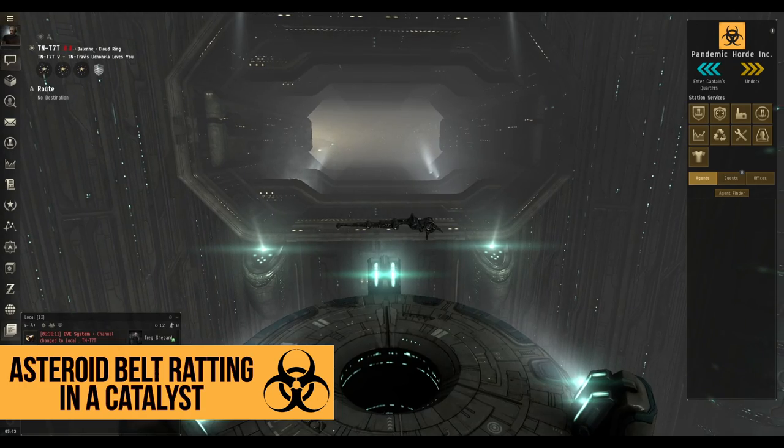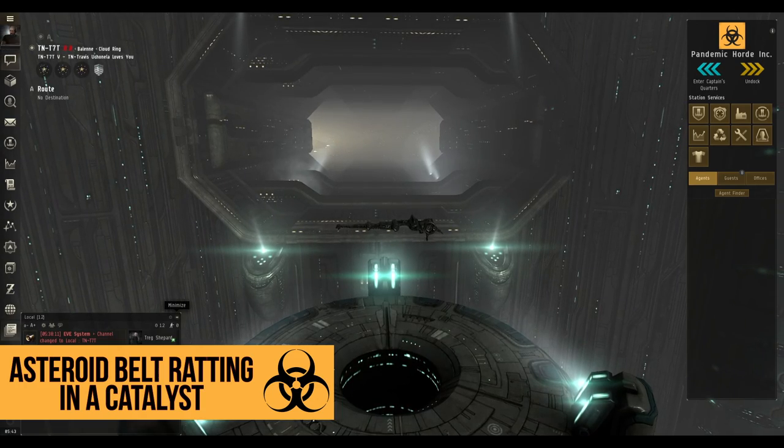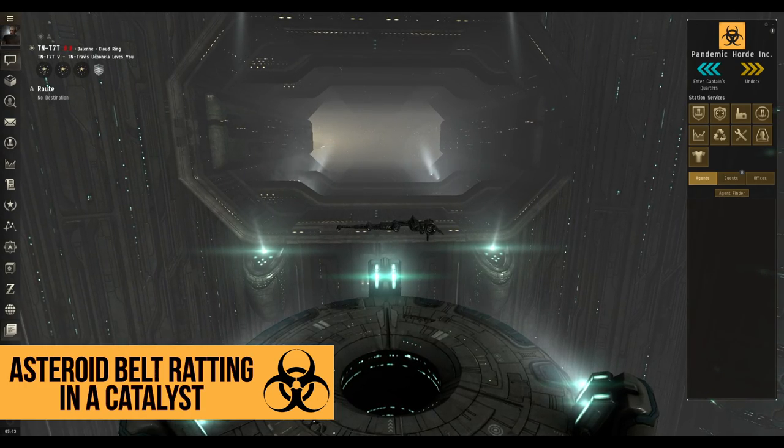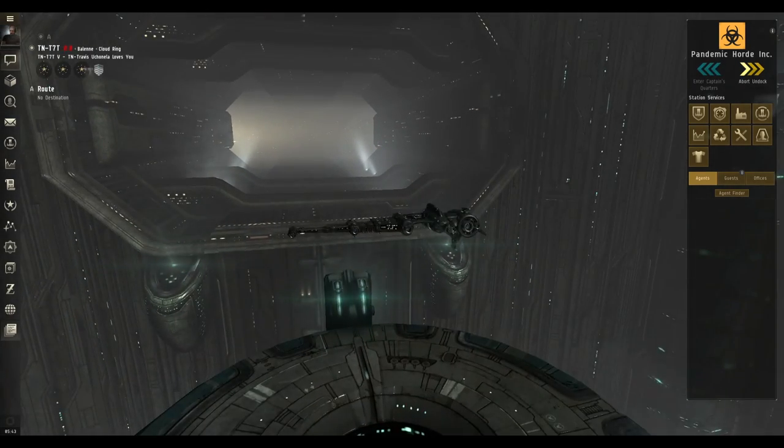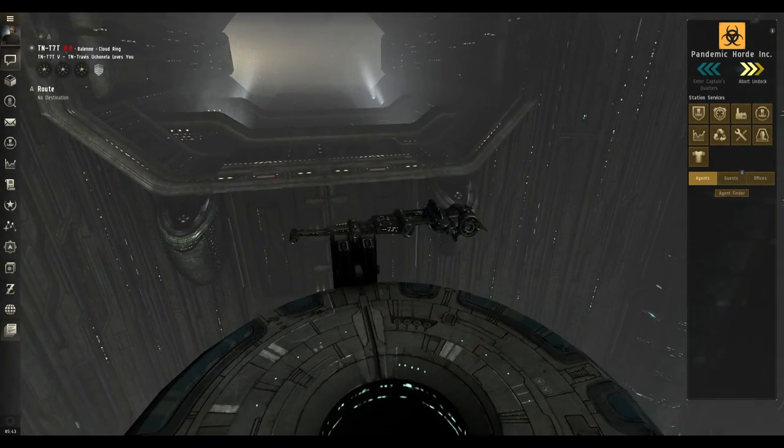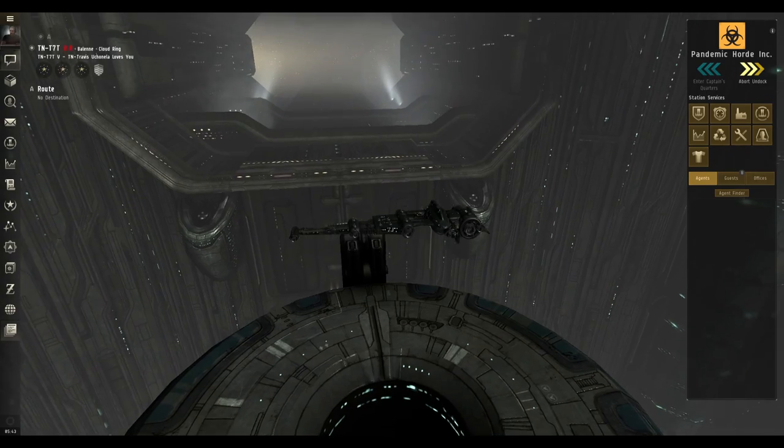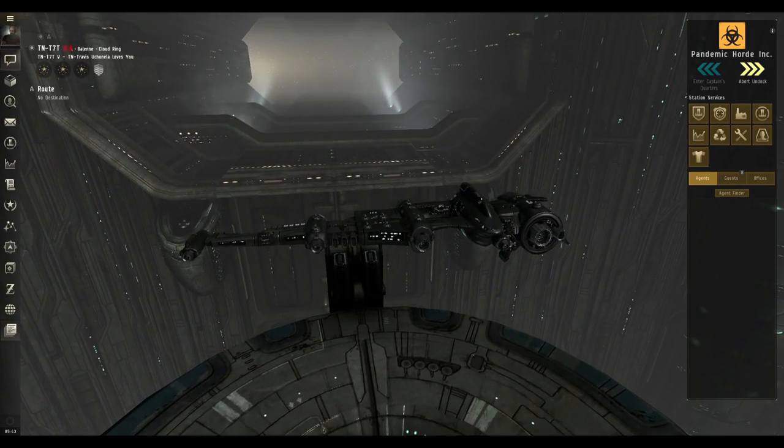Hey there guys and welcome back to another EVE Basics video. This time we're going over how asteroid belt ratting against Serpentis NPCs using a Catalyst works.